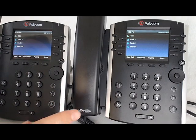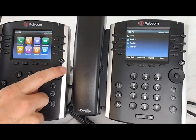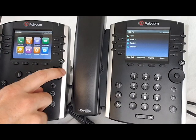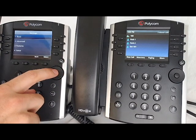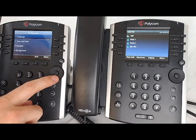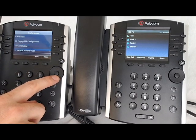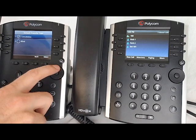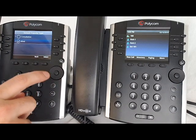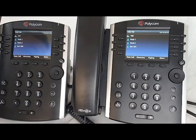To switch between the two — blind versus attended — go to settings, basic, preferences, and scroll down to default transfer type and choose one. If you want to change it to blind, hit select, then hit the home key a couple of times and you're done.